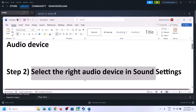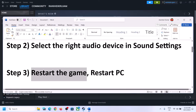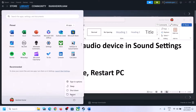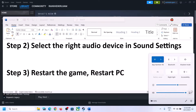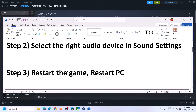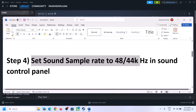The next step is to restart the game. If the game is running, close it and launch it again. If that does not work, restart the computer. After the system restarts, again select the right audio device and make sure that is set correctly.